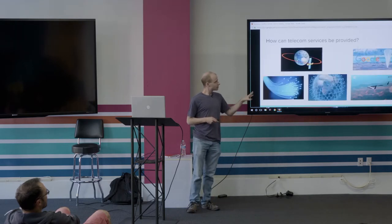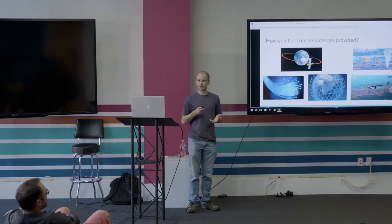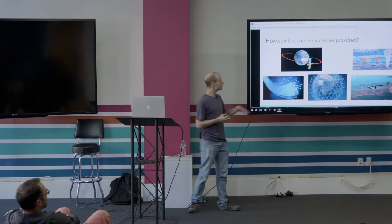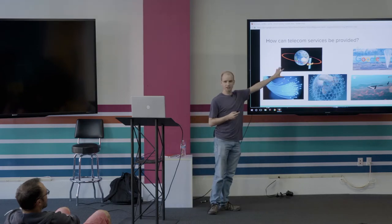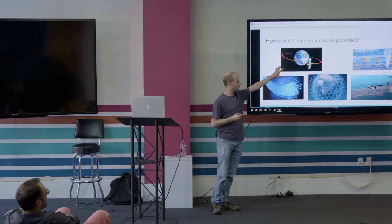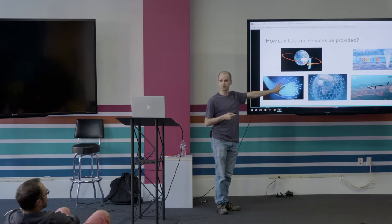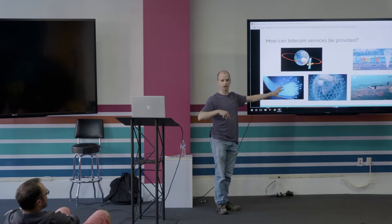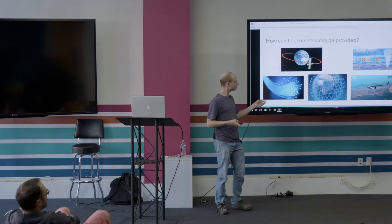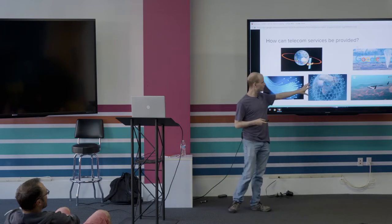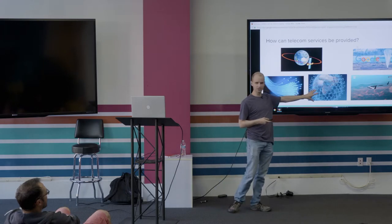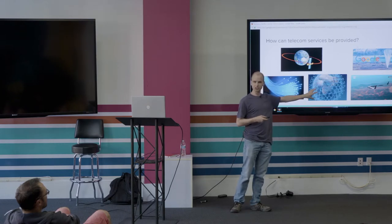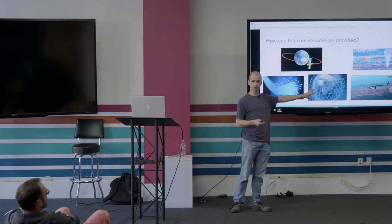I mentioned before there's different ways that you can provide internet and telecom services. Geostationary satellites is obviously one of them. Fiber is another one—fiber that's just laid in the ground, laid under the ocean to go from point to point, but a lot of the world doesn't have that. There's a couple other concepts that are being used. There's low-earth orbit constellations.